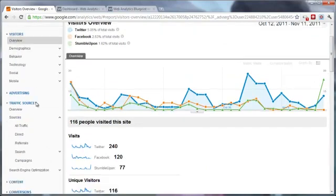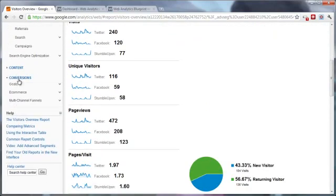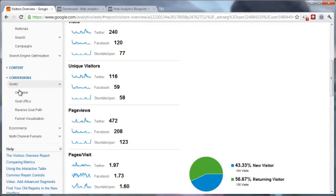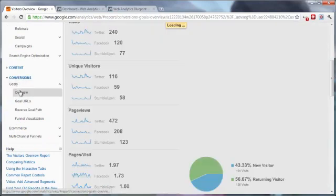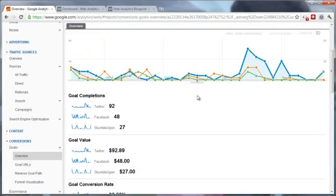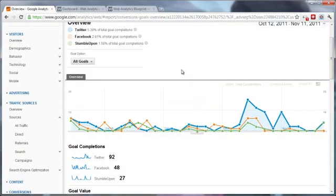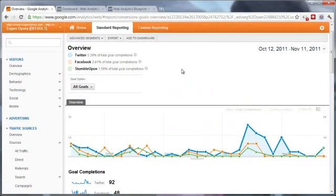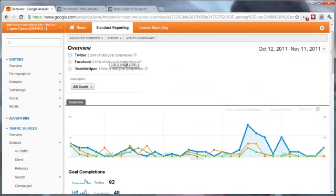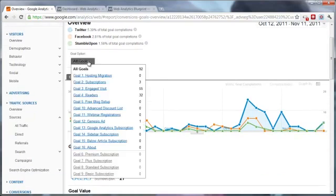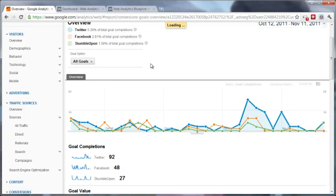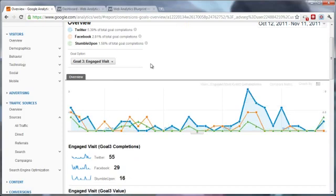Now what we want to do is go and check the Conversions and the Goal section to see how they compare to each other in terms of conversions and goal completions. As you can see, Twitter is also on the first place on goal completions, and we can select specific goals like an engaged visit to see how engaged are visitors from different sources.